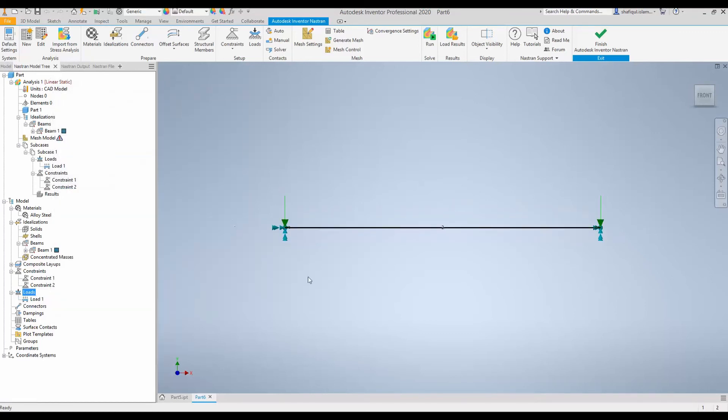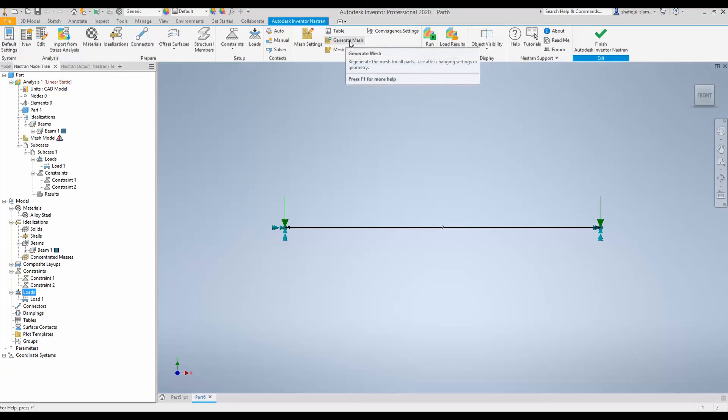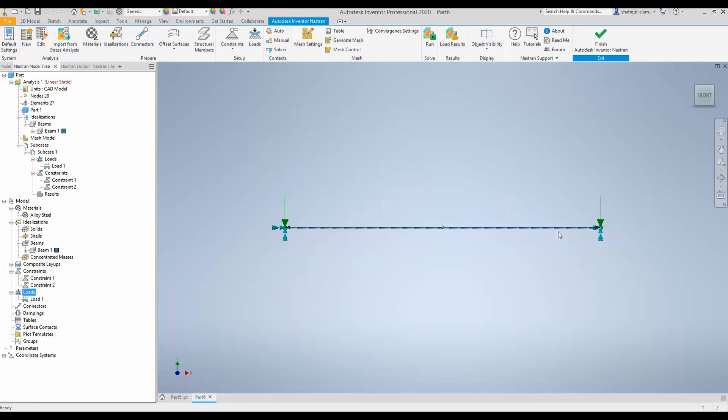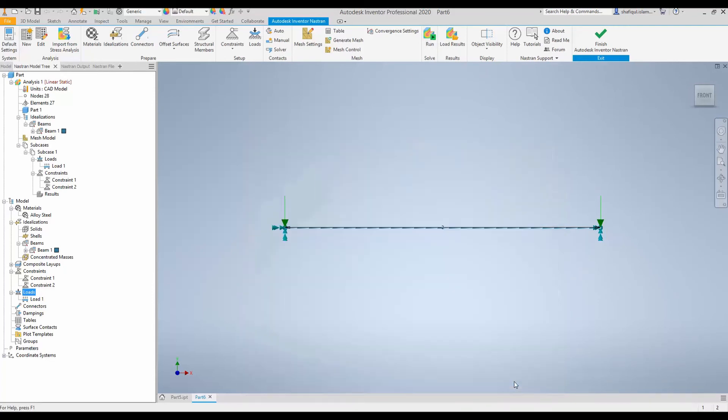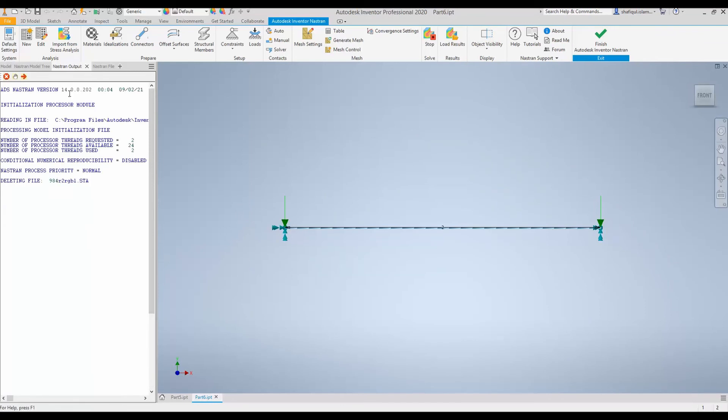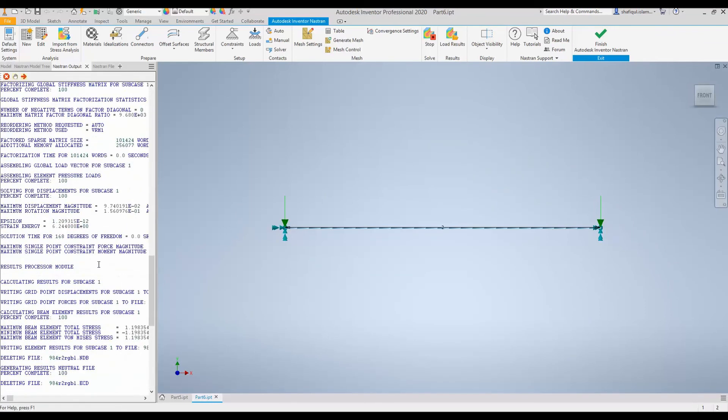Now it is the time that we can mesh this beam and run the simulation. To mesh we can simply click generate mesh. There are other tricks to adjust the size of the mesh but let's not do that. Simply generate. So mesh has been generated and run the simulation and it will ask you to save. So save with your preferred name and the simulation has started to run.